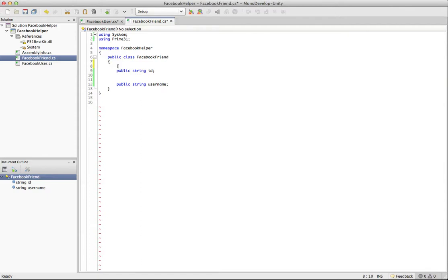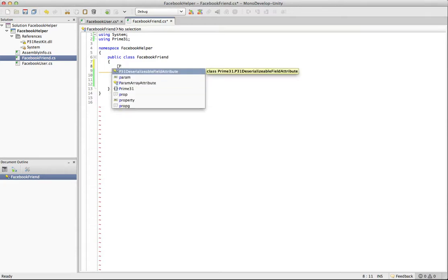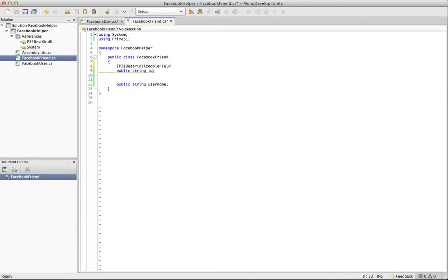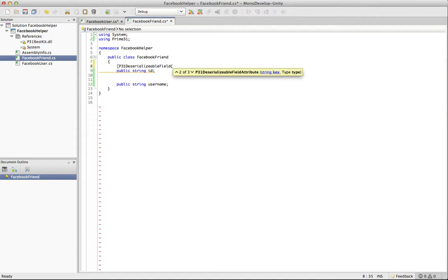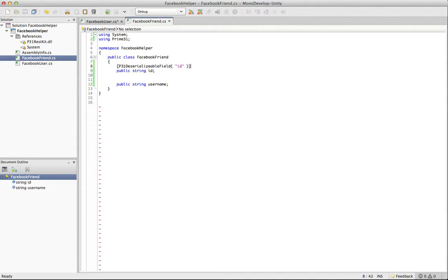So it includes an attribute. And we haven't gone over attributes. And this tutorial isn't going to be specifically about attributes. We're just going to see how to use them. So you'll see there's this P31 deserializable field attribute. And if we add this, we'll see that we actually have three variations on it. One of them takes a key. One of them takes a key and a type. And one of them takes a key, a type, and a boolean is collection. So for this one, we're just going to go ahead and put in the key ID. And I'll explain what that does now. So basically what this is going to do is it's going to grab any information in the hash table.